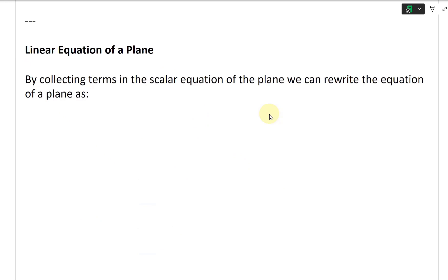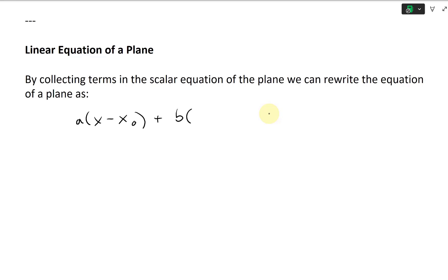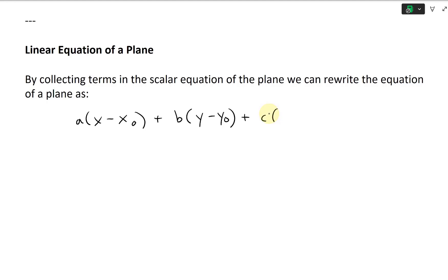Let's just start collecting the terms. Write down the scalar equation first: A times (X minus X0), plus B times (Y minus Y0), plus C times (Z minus Z0). This equals zero.